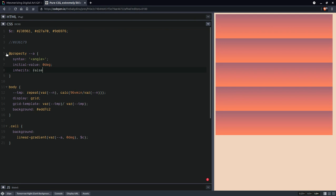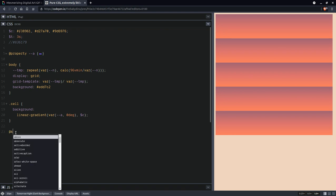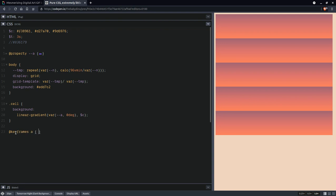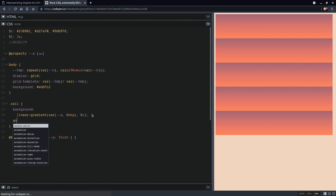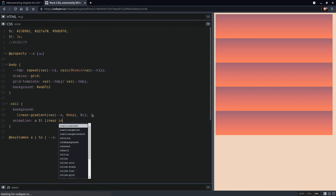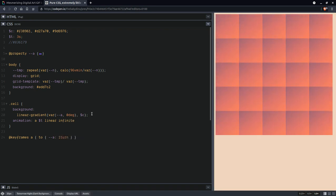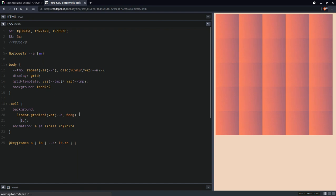Now we're going to set an animation duration, so something like three seconds, and we're going to create a set of keyframes so we go to one turn here. Let's have our animation duration linear infinite. Let's see it.